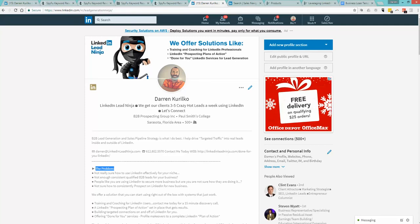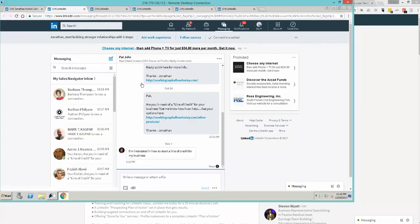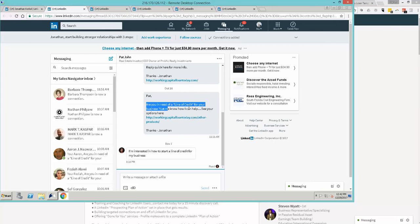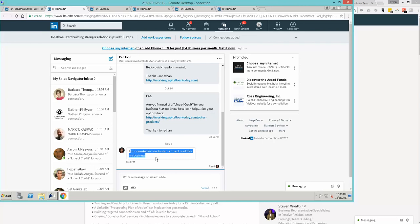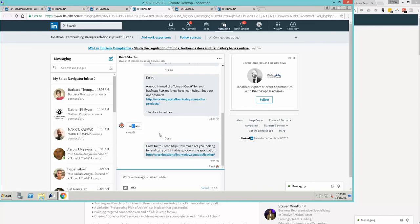I want to go into an active account. John was gracious enough to let us take a peek at his account. We just started and he's gotten some great deals. He only has 264 connections right now, but let's look at a couple of his messages. "Are you in need of a line of credit for your business?" This is Jonathan sending this message to an owner. "I'm interested on how to start a line of credit." Another one: "I need 5 million." "Yes, I am."